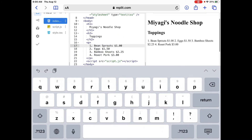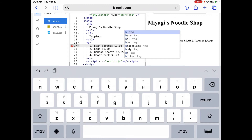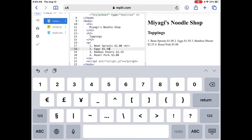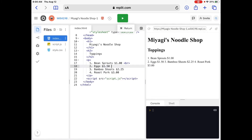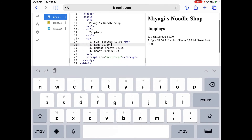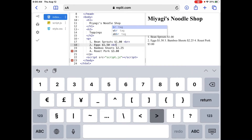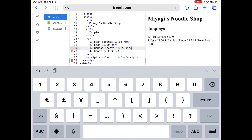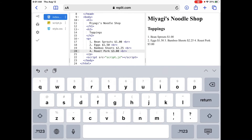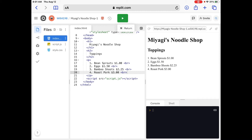Even though the toppings are on separate lines in the code, they're showing up on one line in the output, so we need to add line breaks. We'll go to bean sprouts and add a br tag — br means break, and you don't need a closing tag for this. We do the same for eggs, bamboo shoots, and roast pork. Let's run it — now all toppings are on separate lines.